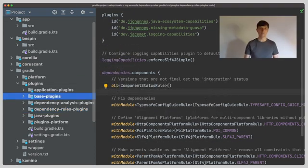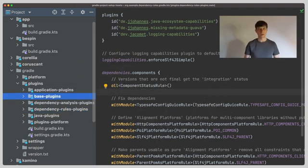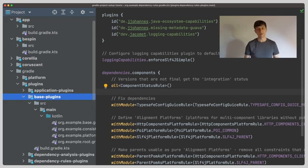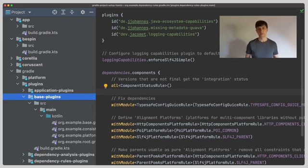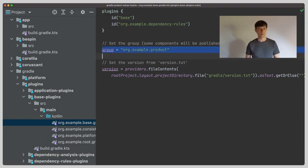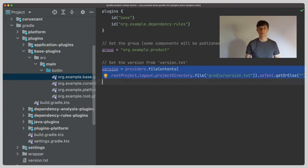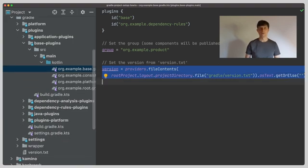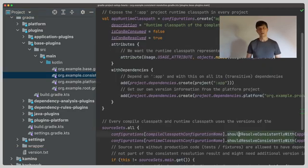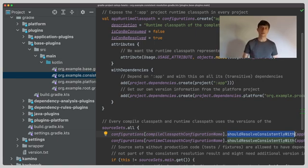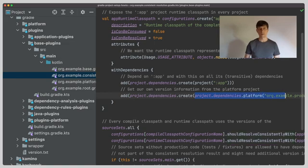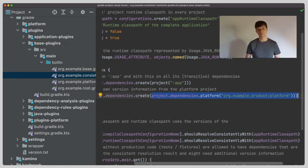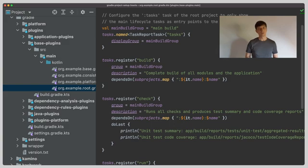After the dependency rules plugins there are what I call base plugins. These define basic information for the build that's not very specific to a certain type of project or technology. Things that go in here are for example the group and the version of the project. The version in this case I put into a separate version txt file also located in the Gradle folder which is then read in the convention plugins. Here I also enable consistent resolutions for the dependencies and make sure our platform project is known as the place where we define dependency versions to which we'll get a bit later. We also define some life cycle tasks for a root project to make the build easily accessible.